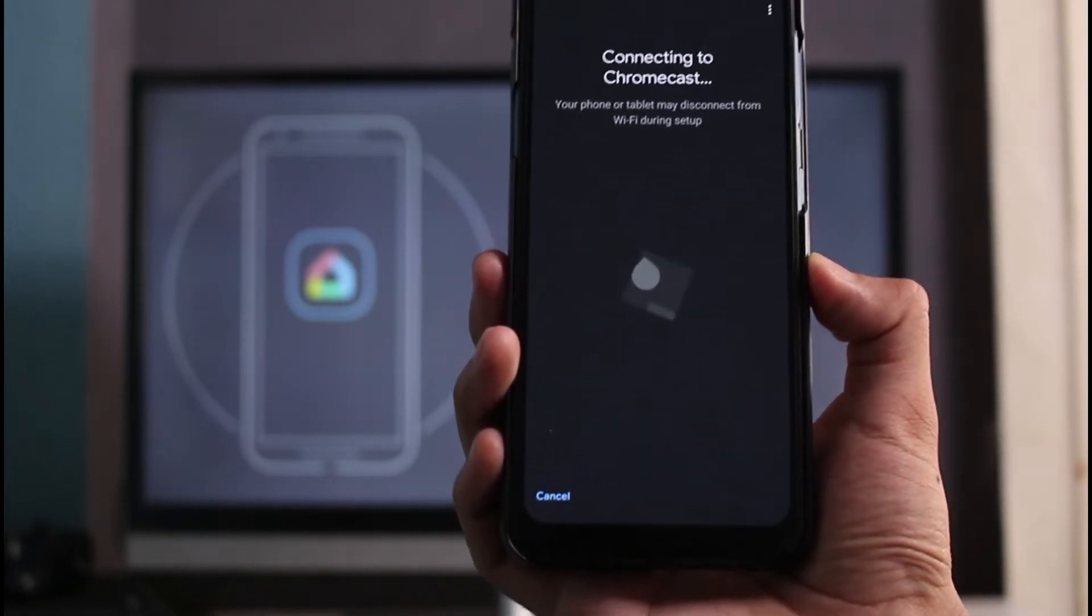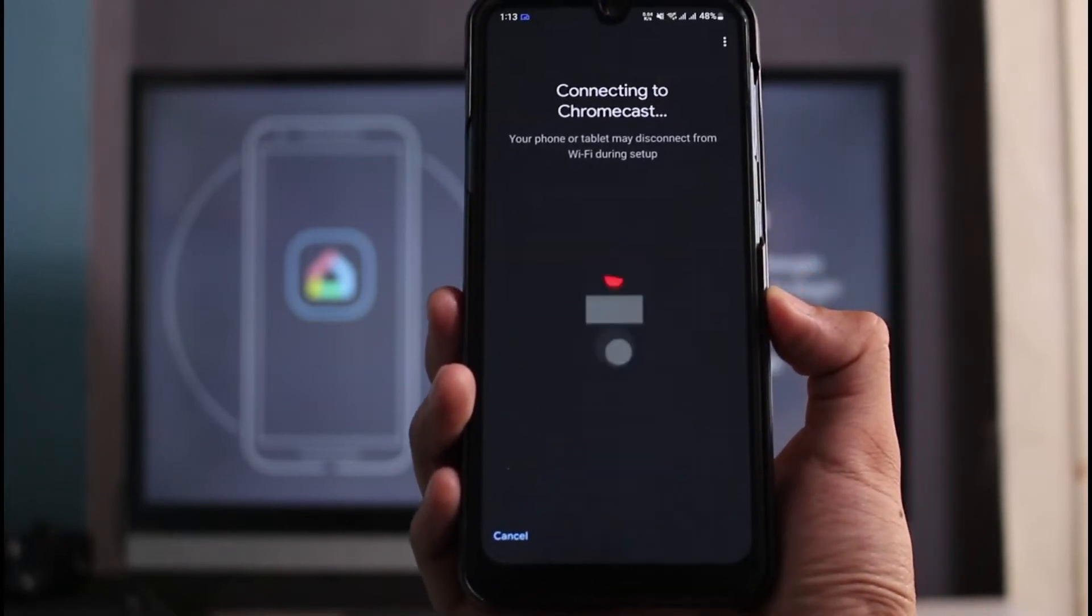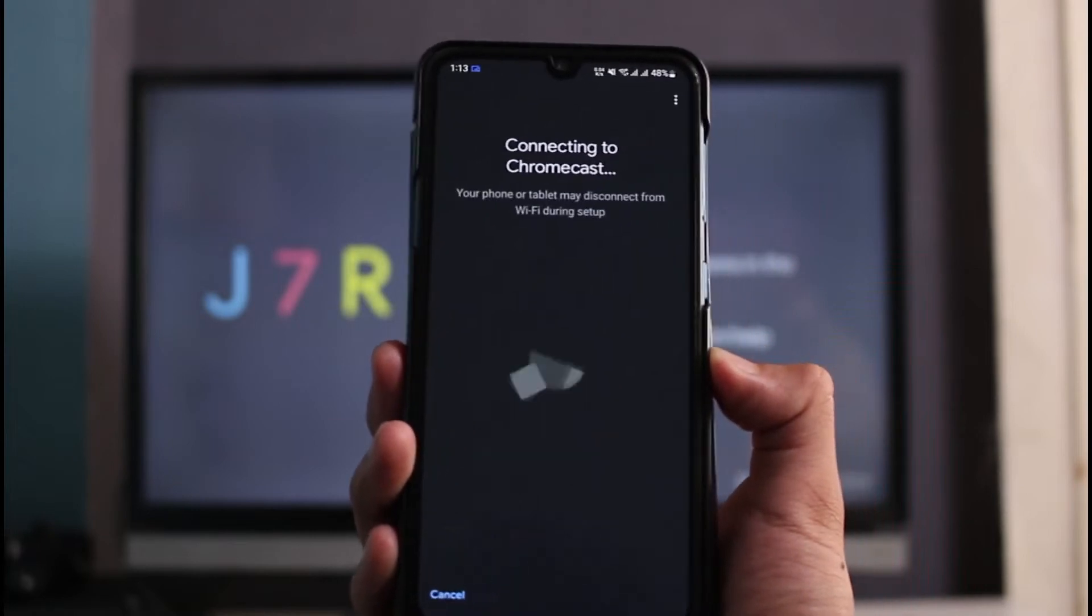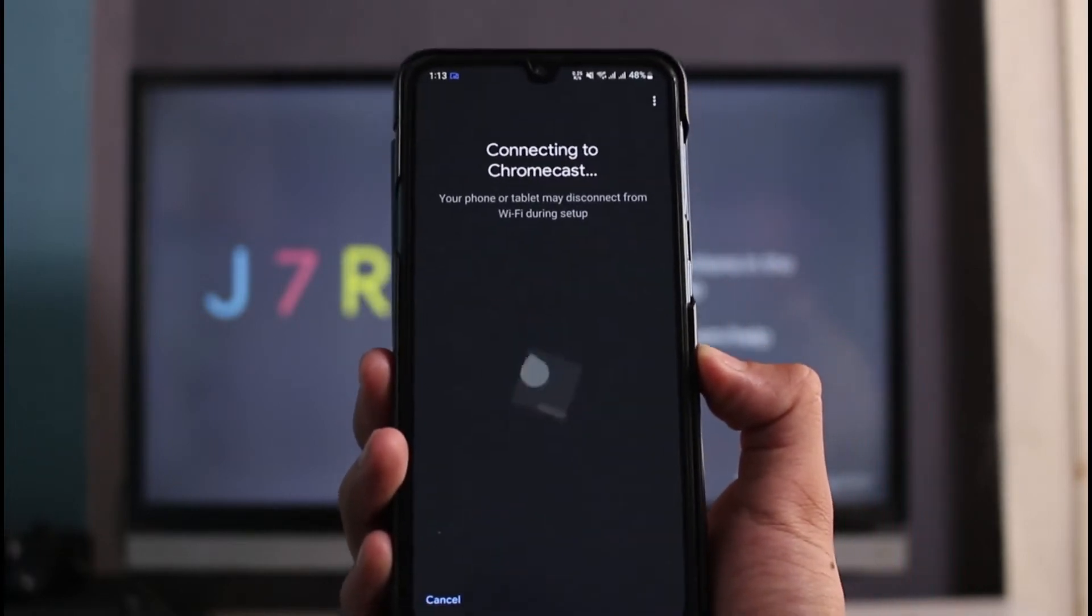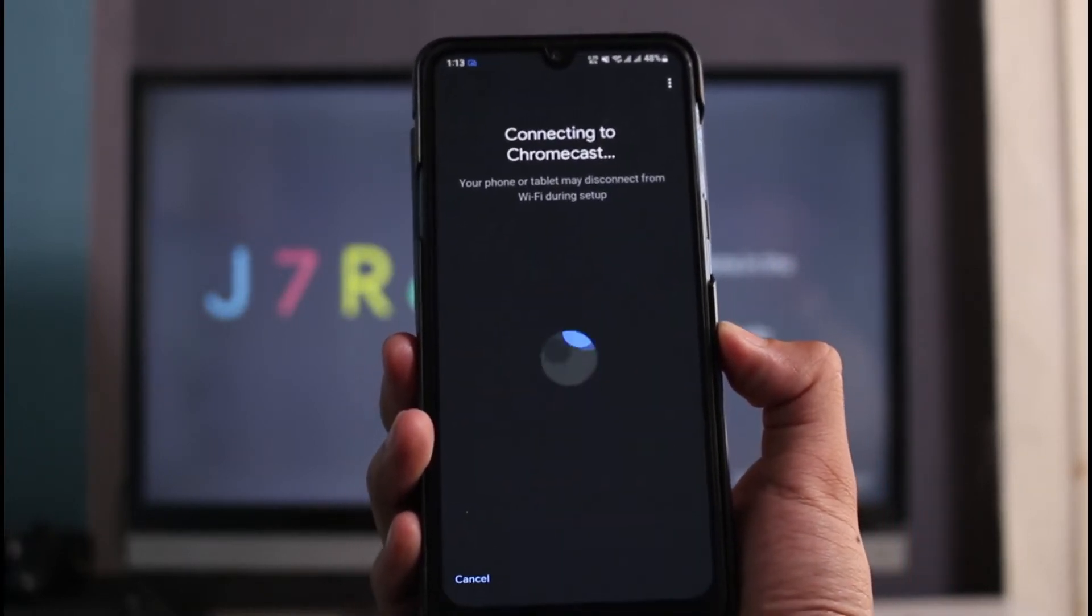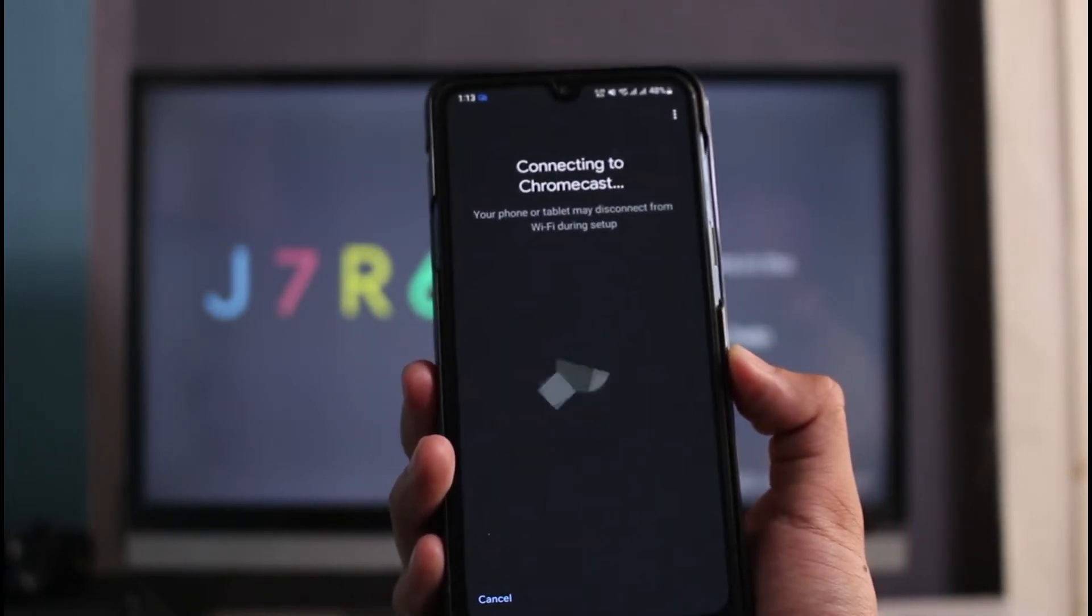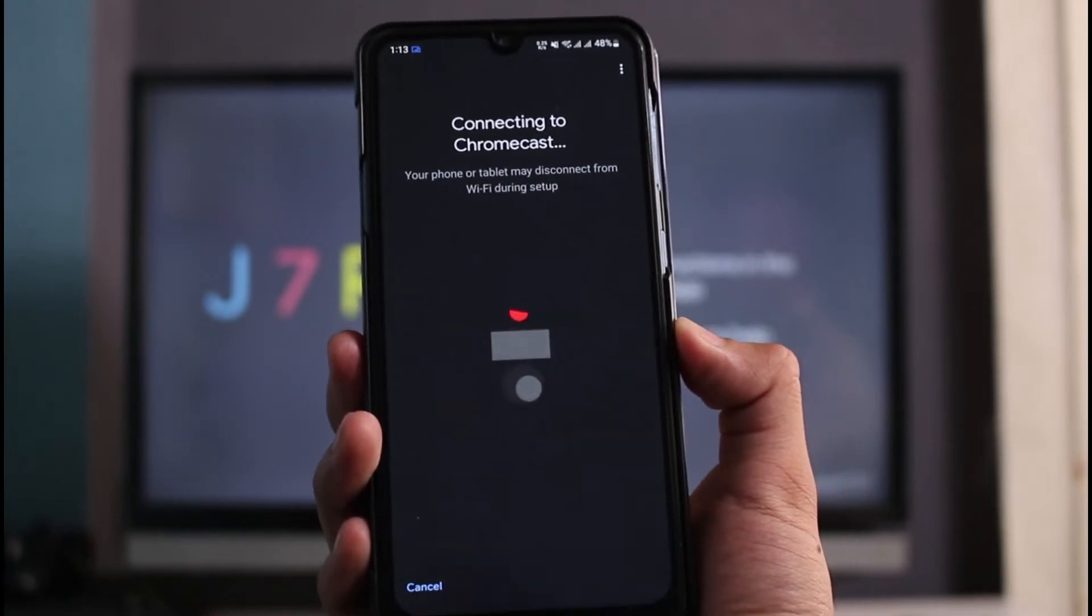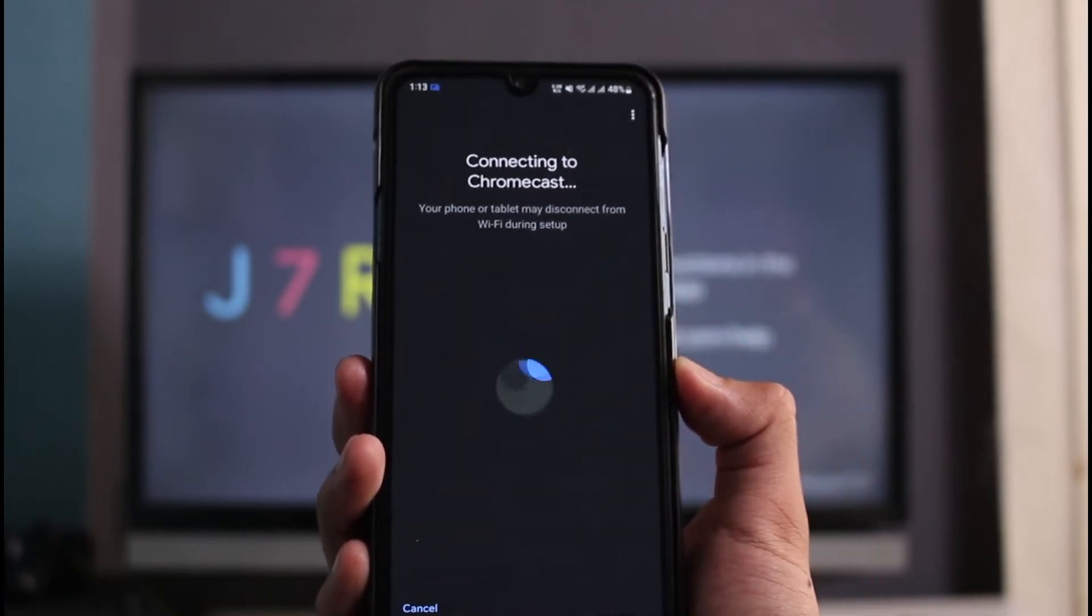I'm going to tap on the Next button and it is going to take some time to connect to that particular Chromecast. You can see it says your phone or tablet may disconnect from Wi-Fi during this setup.